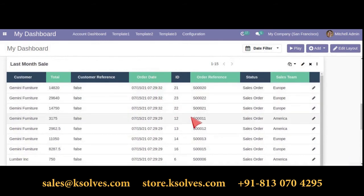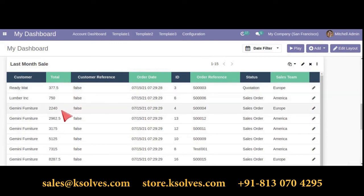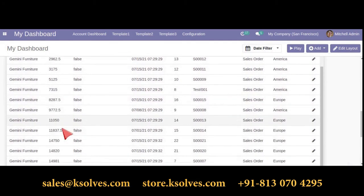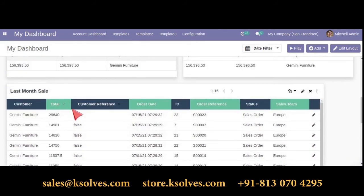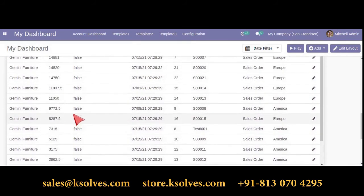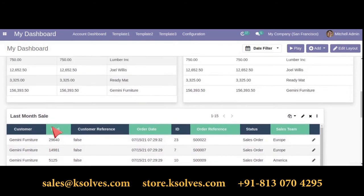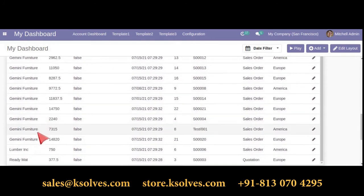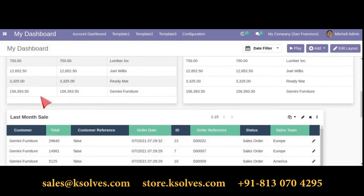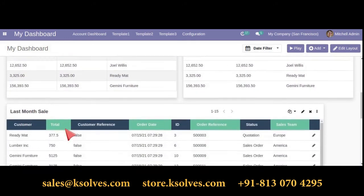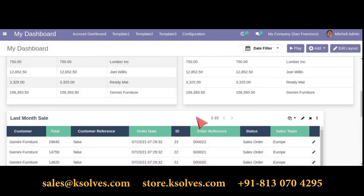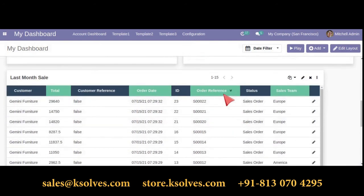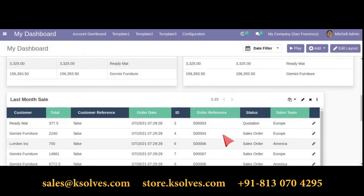Now let's move ahead with the sorting feature. We are providing a sorting feature for the normal default list view item. If we sort by 'total,' you can see the records are getting sorted. This works for default list view items. Sorting by 'ID' shows records sorted in that manner. The same goes with the order reference. Here is how it works.